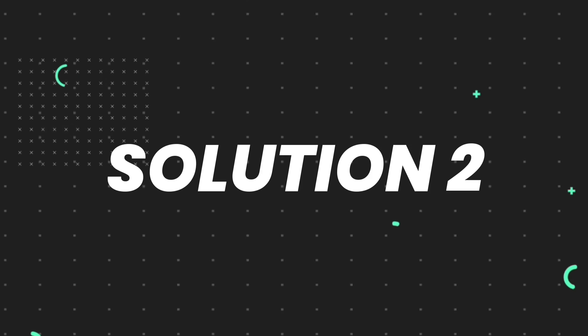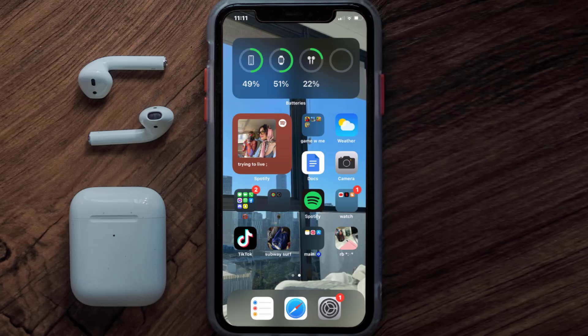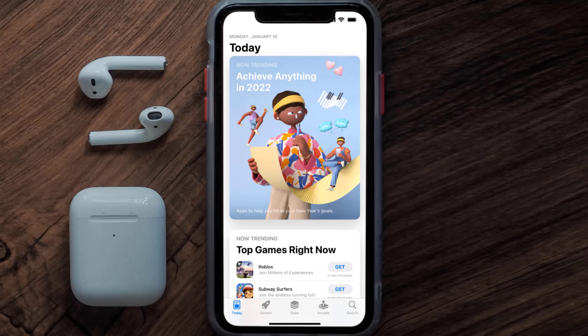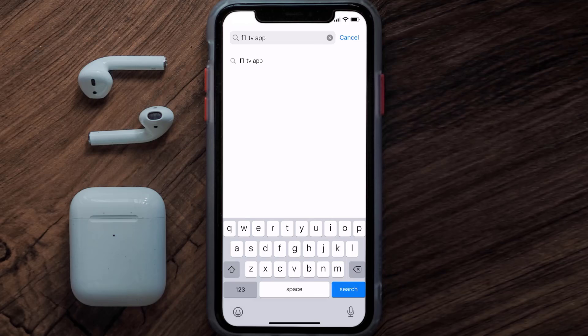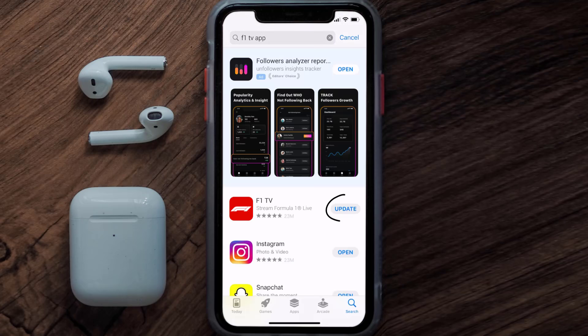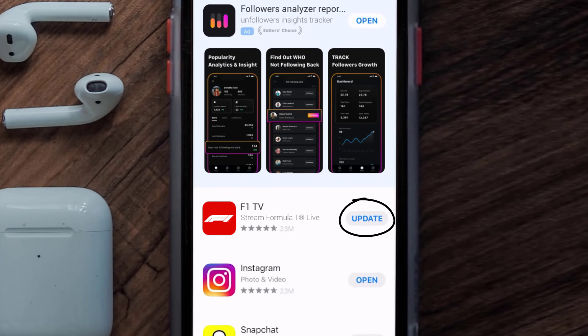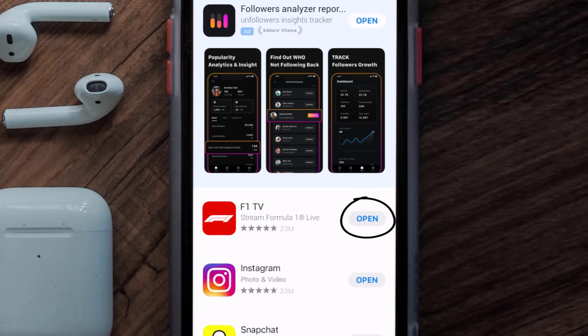This should fix the issue, but if it doesn't, then you need to make sure you're running the latest version of the app. Open up App Store on your device and then tap on the search icon in the bottom right corner. Then search for the F1 TV mobile app and if you see an update button right next to the app name, simply tap on it to make sure you're running the latest version.